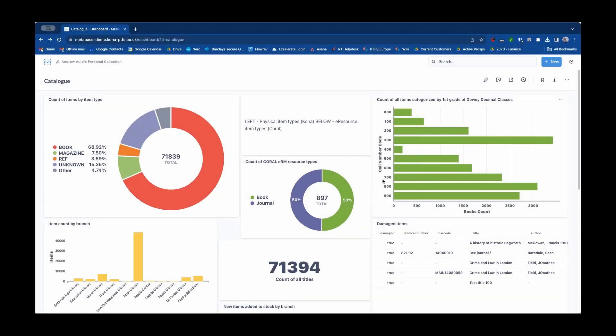Hi, I'm Andrew from PTFS Europe and what's on my mind today is some of the cool sharing features that you get in the Metabase analytics platform.